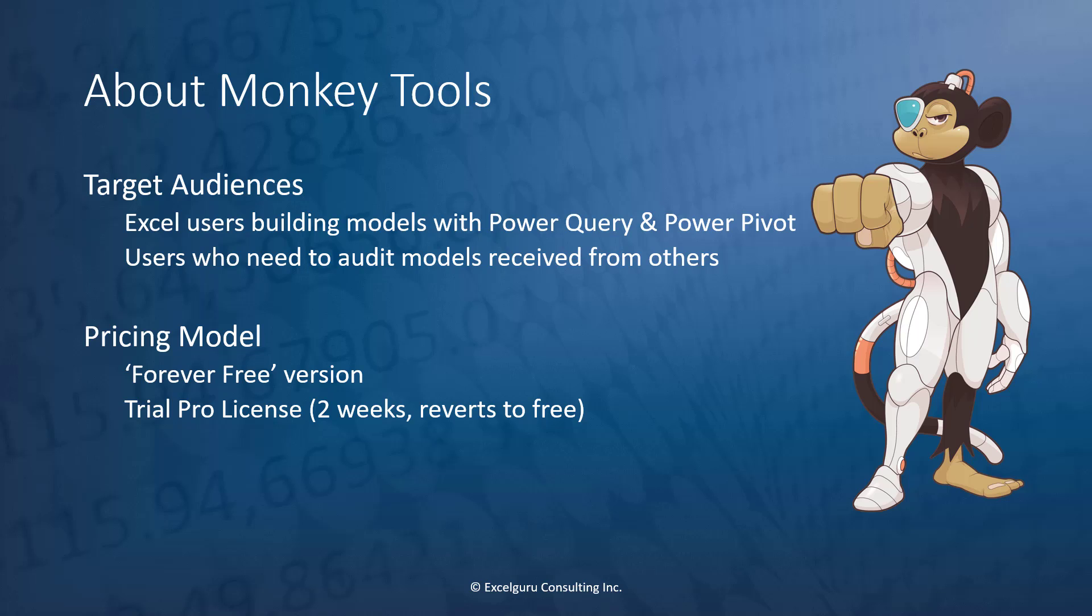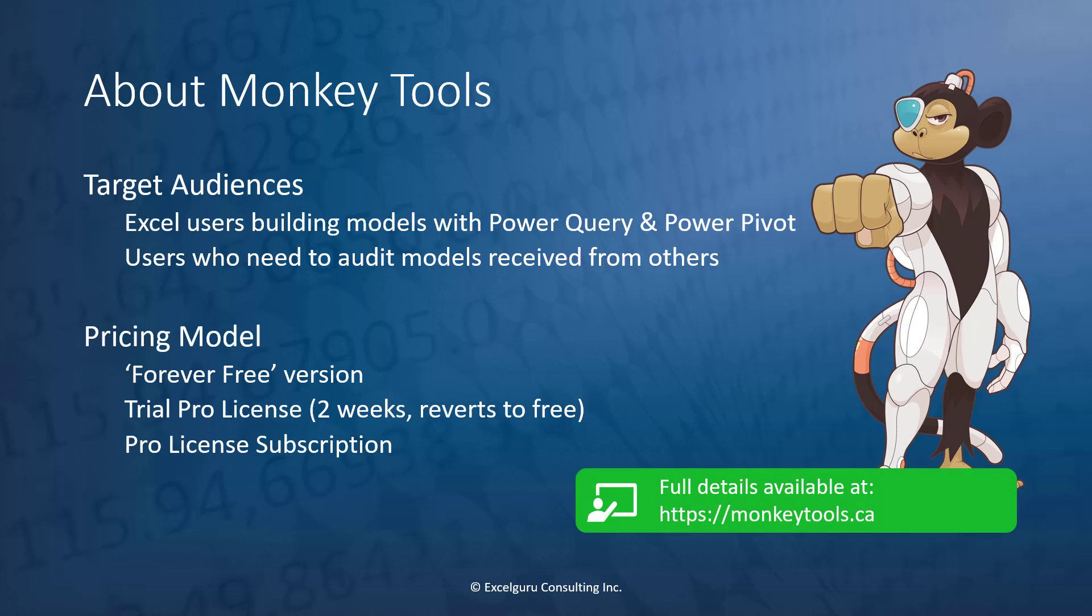And finally, of course, if you want to help support our development because you find Monkey Tools very useful, you can actually purchase a pro license subscription. Full details of all of these are available at monkeytools.ca.